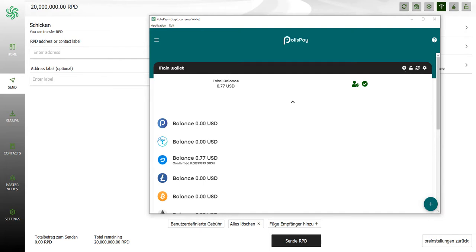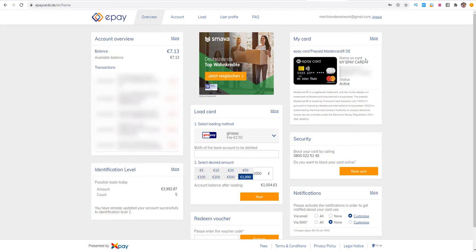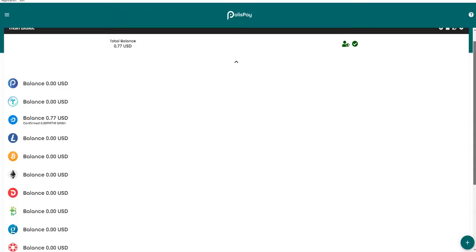One thing I want to mention for the ePay card is that it's only available for European customers for now. You need to be a European customer or based in Europe in order to receive the card or just to buy the card.